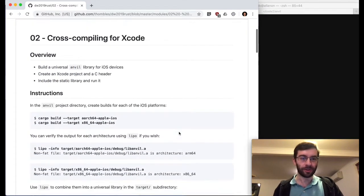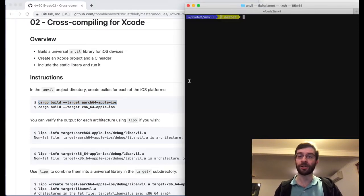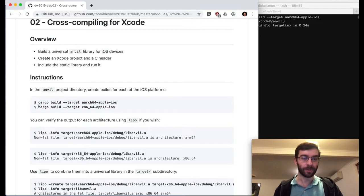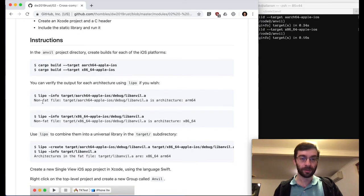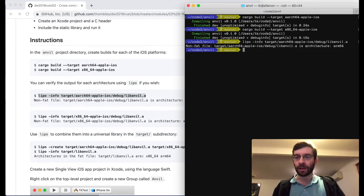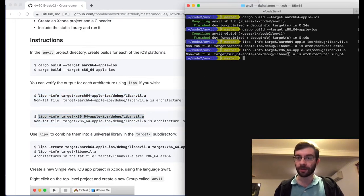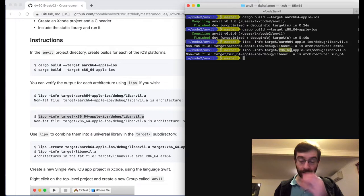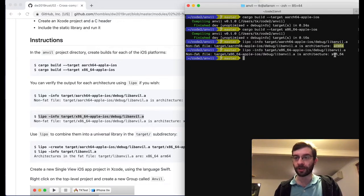Let's have a go at section two. We're going to start building our Rust library for different platforms, which we can do by passing the --target option to cargo. So we'll build one for ARM64, another one for the x86 simulator. Now we can use that lipo tool to inspect these output files. You can see these are organized into their own folders under the target sub-directory — one for ARM64, another for 64-bit x86, and then under debug versus release. They're both called libanvil.a.